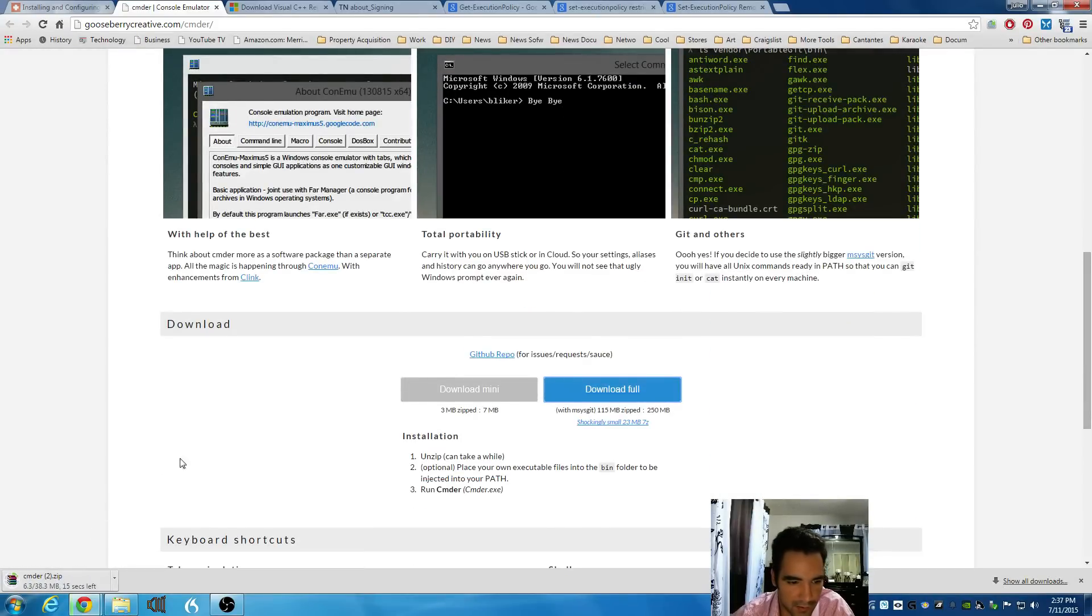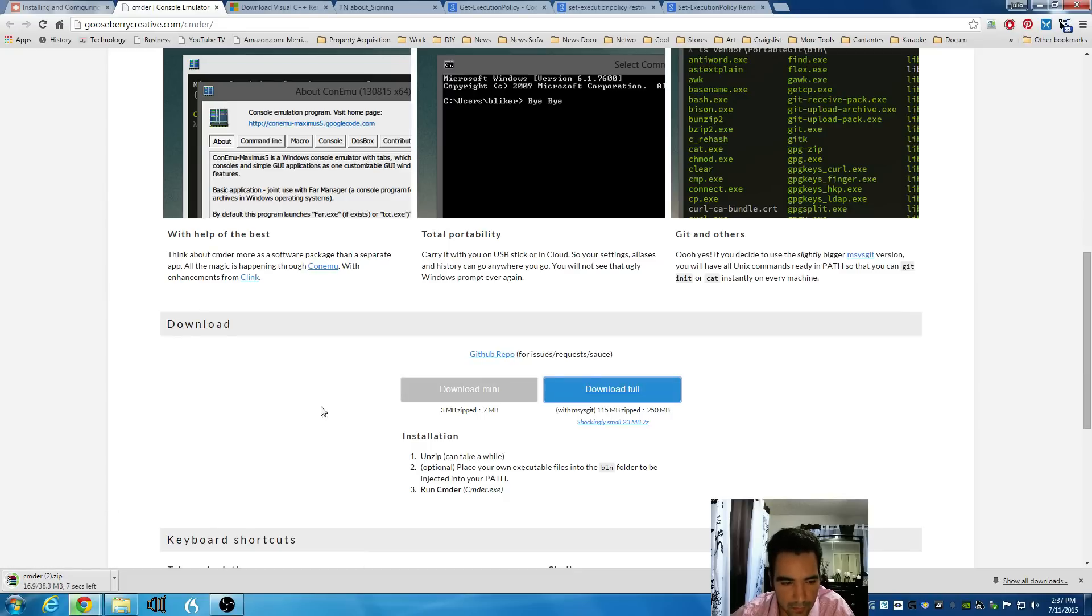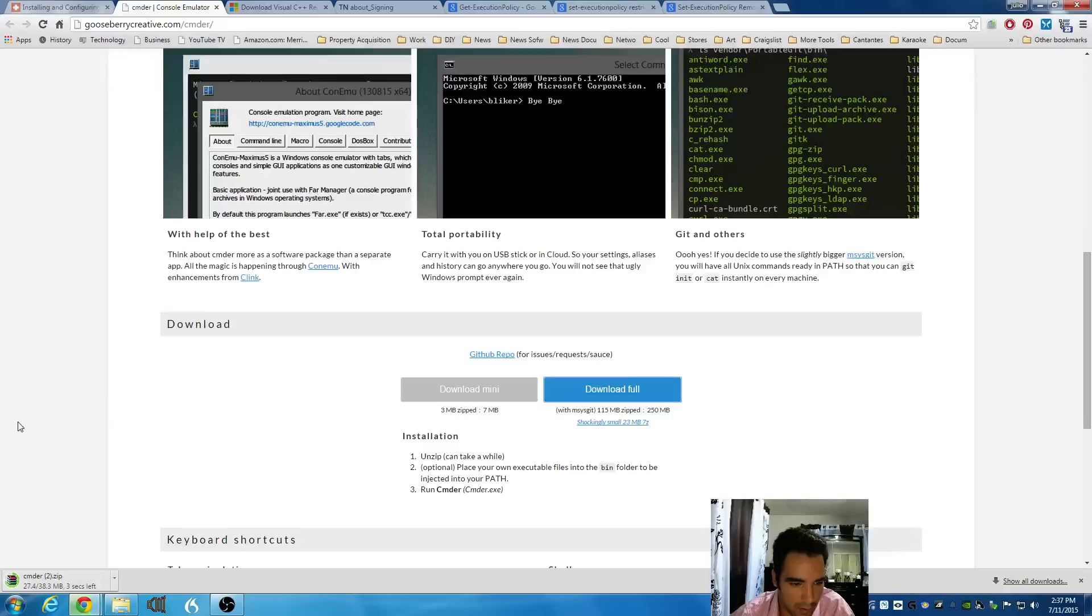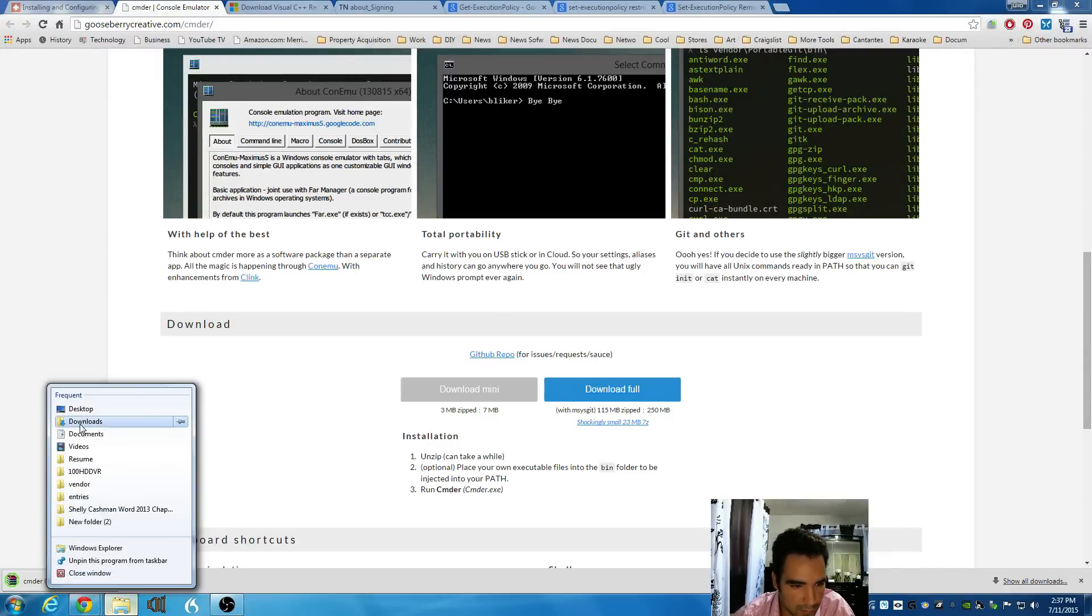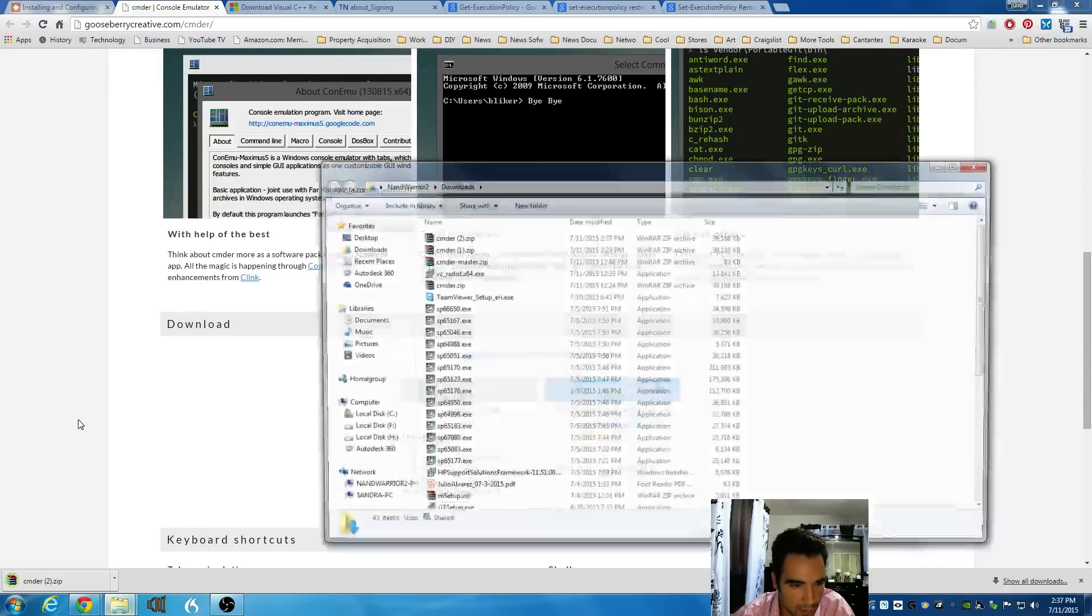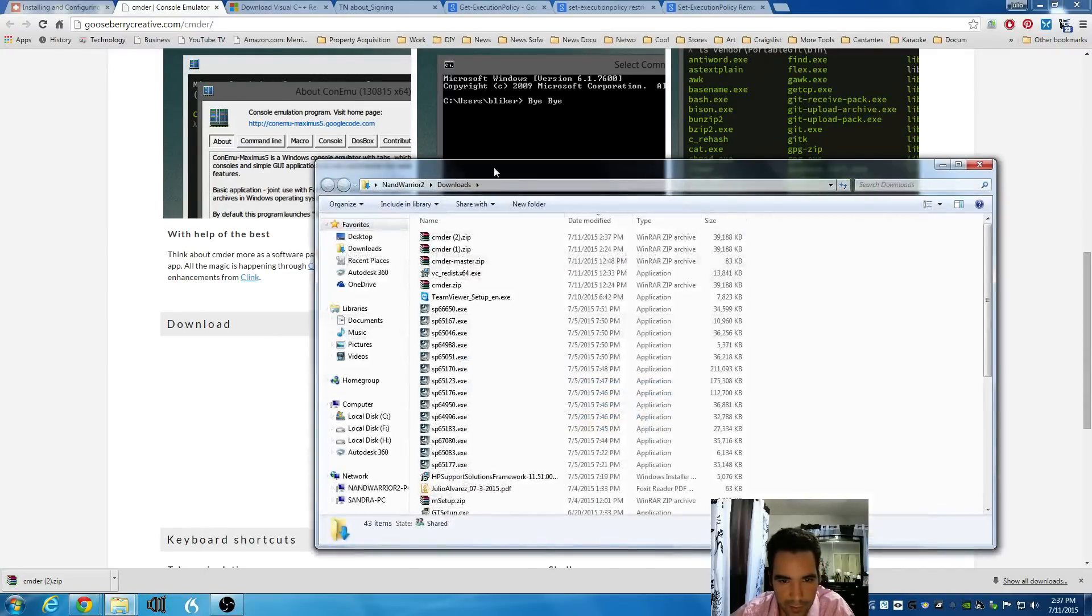Wait for the file to download. I already have it downloaded, so I'm not going to wait for that to finish. Once that is downloaded, browse through your Download Folder. Open your Download Folder.